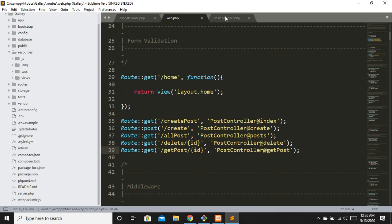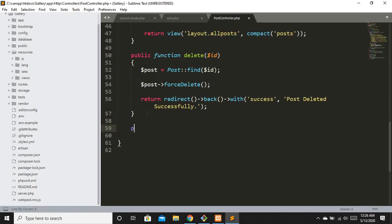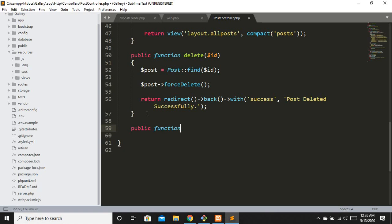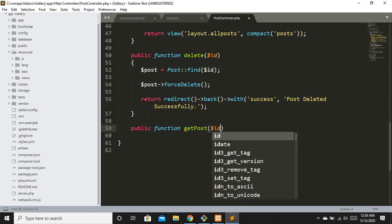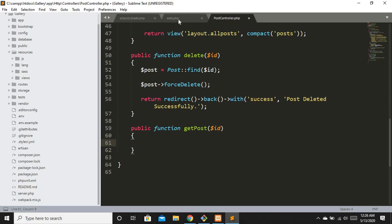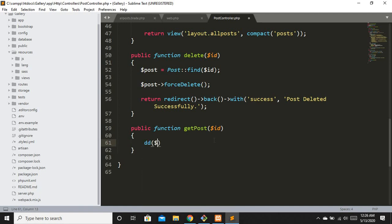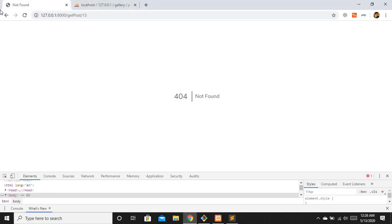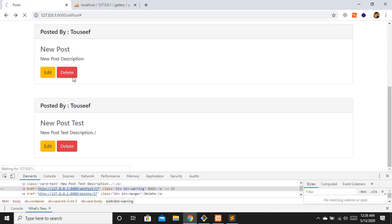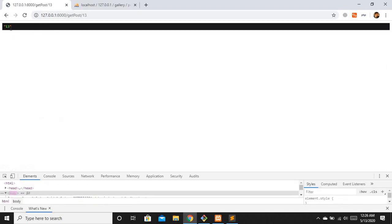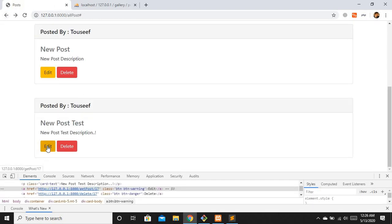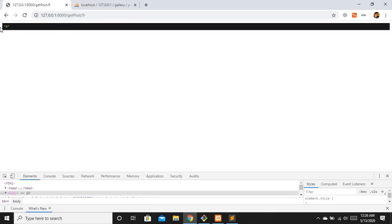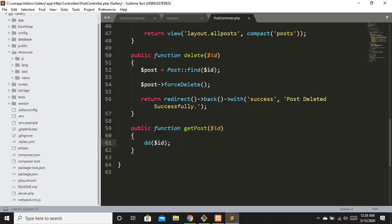Now we have the route in place. Let's create the controller function: public function getPost with the specific ID we are passing. We are going to get the ID and dd dollar ID to verify. After refreshing and clicking edit, you can see post ID is 13. Let's find the specific post to pass to the edit view page.